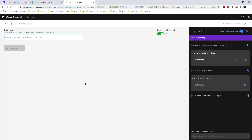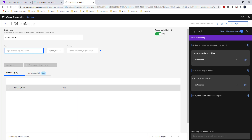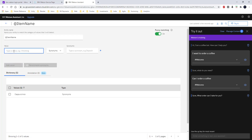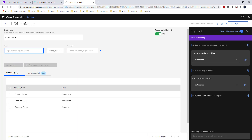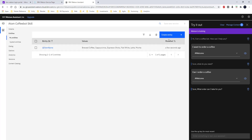As discussed, I am going to define three types of entities. The first one is the item name entity. Within the item name entity, I am going to give the values — these are typically the names of the coffees. I am going to give: cappuccino, brewed coffee, espresso shots, flat white, latte, and mocha. That's it — I have defined the item name entity.